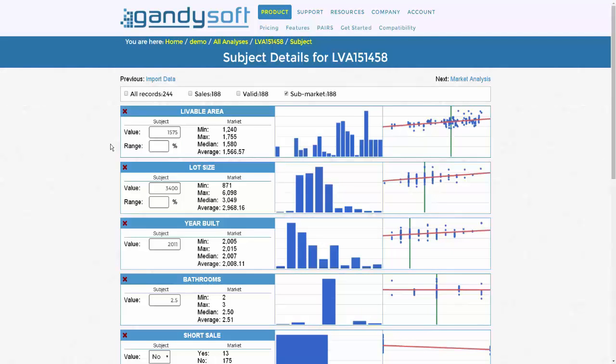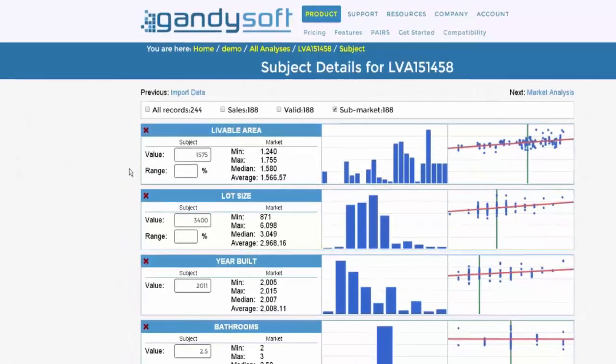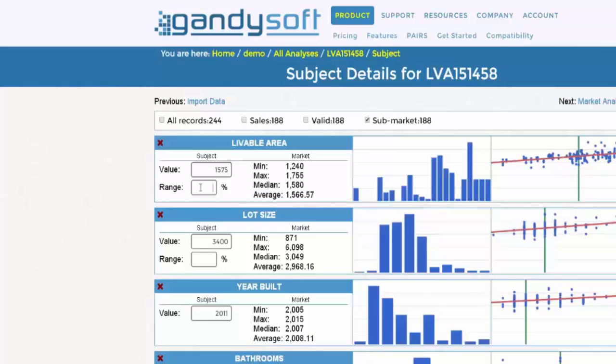Under the value box of the subject details in limited fields where it says 'Range', to filter on livable area, enter a factor to signify a percentage amount of deviation from your subject properties details.